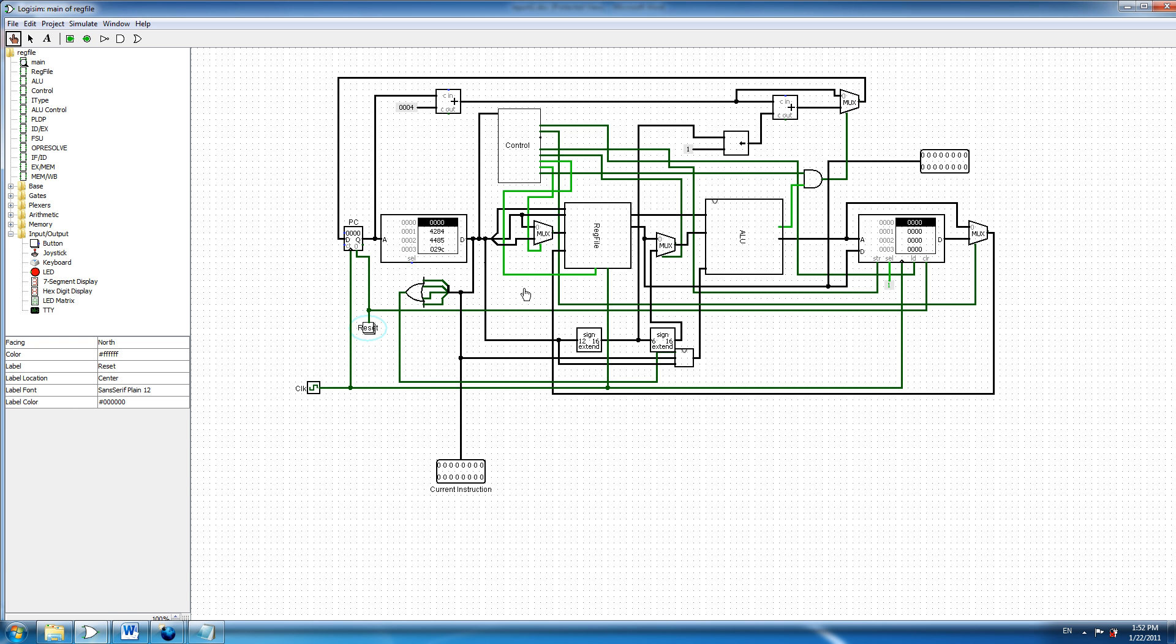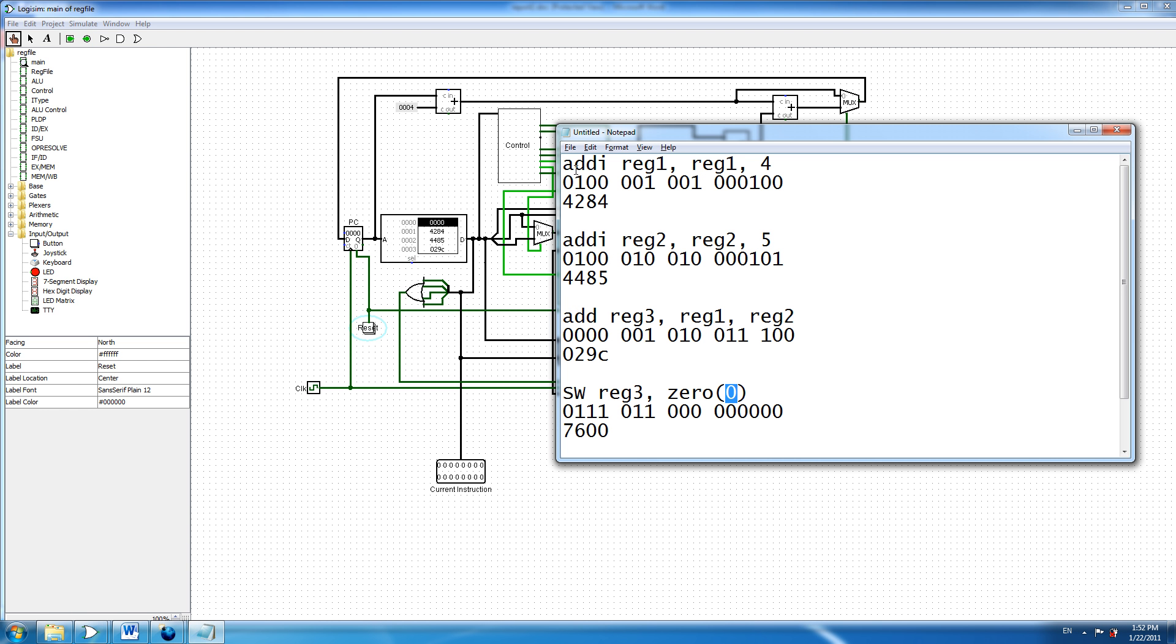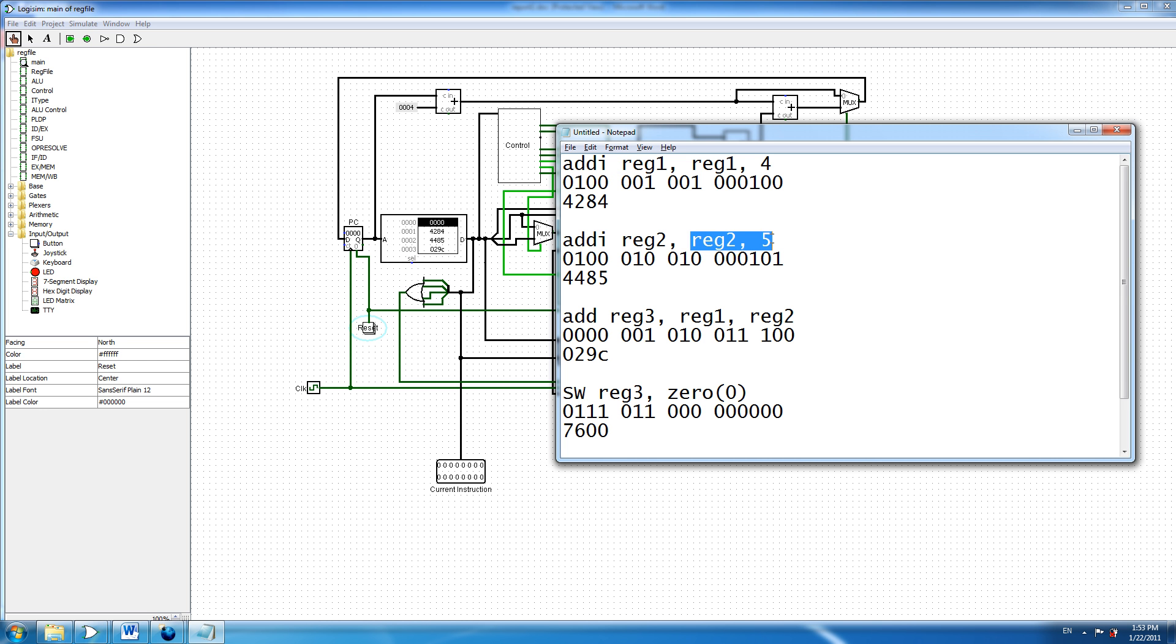I will try a group of instructions. I will load 4 in register 1 using add immediate, and the same will go for register 2, I will add 5. Then I will add 4 to 5 and store the result in register 3. Then I'm going to store the result in location 0 at the data memory.